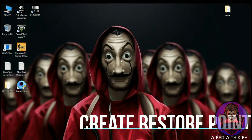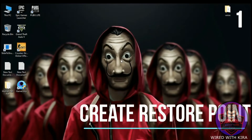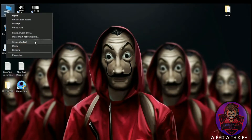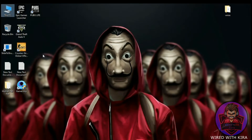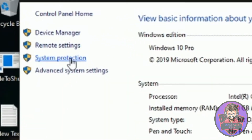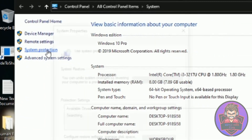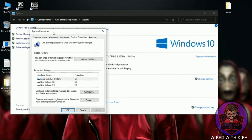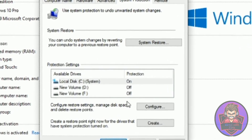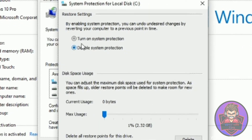Step one: first we have to create a restore point. Simply go to This PC, right-click on it, and go to its properties. Then on the left side click on System Protection. Here, select your drive and click on Configure — make sure System Protection is turned on.